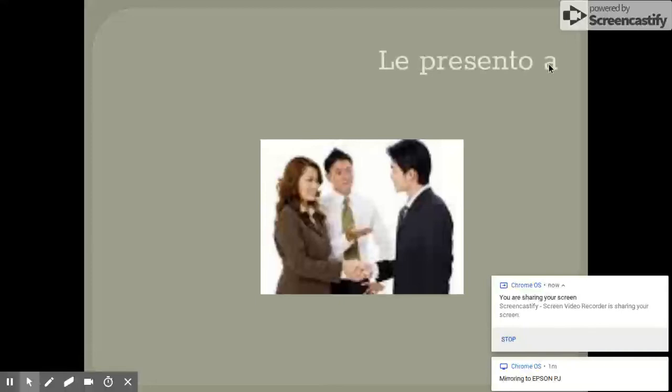¿Cómo se dice let me introduce you to the formal way? Le presento a. Muy bien. What about let me introduce you to the one you use with your friends? Te presento a. Muy bien.